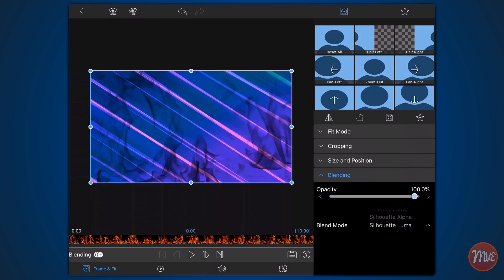As you can see, this blend mode creates a dark mask in the shape of the fire, while keeping the dark areas of the image transparent.